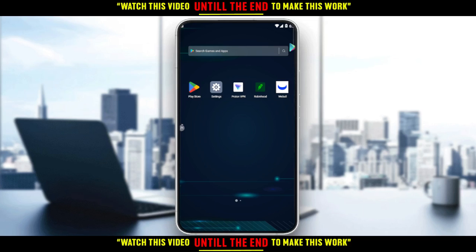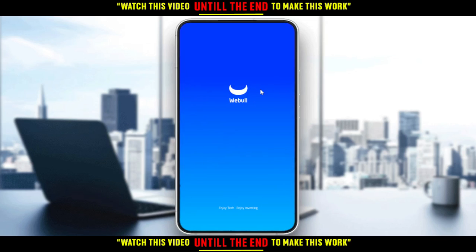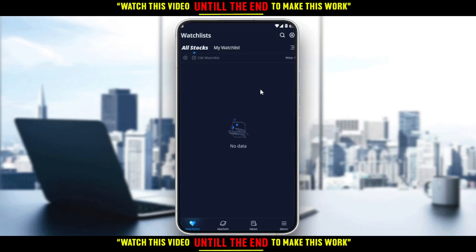Log into your account and let's get straight into the tutorial. I'm going to open my Weibull application. That's my home screen. I'm not using the latest version, so if you're using the latest version, you'll have a different main screen in the middle here.